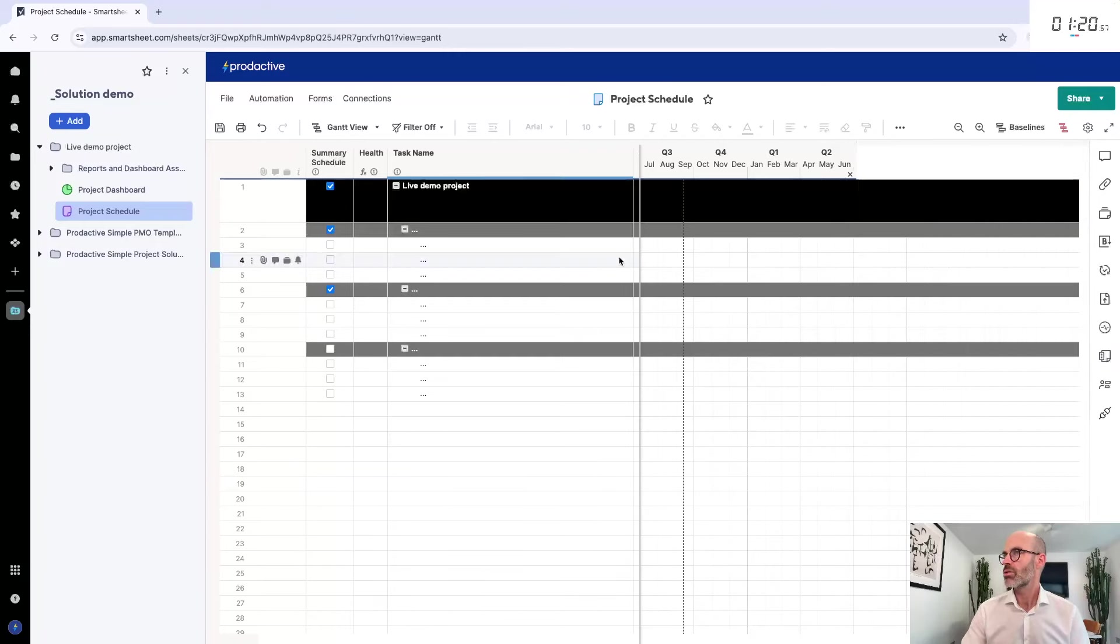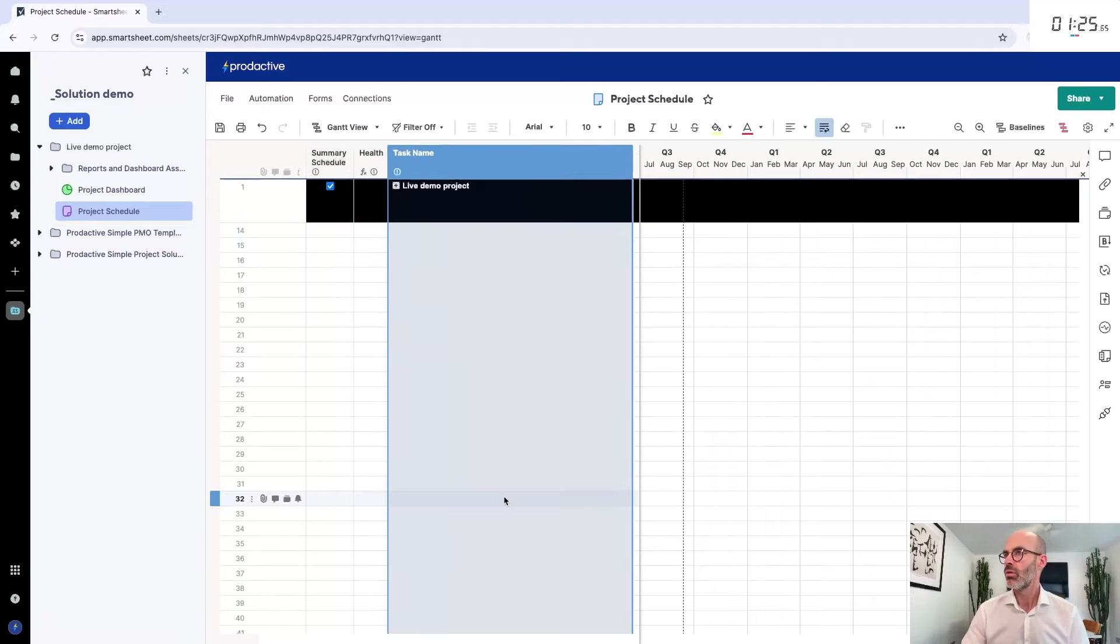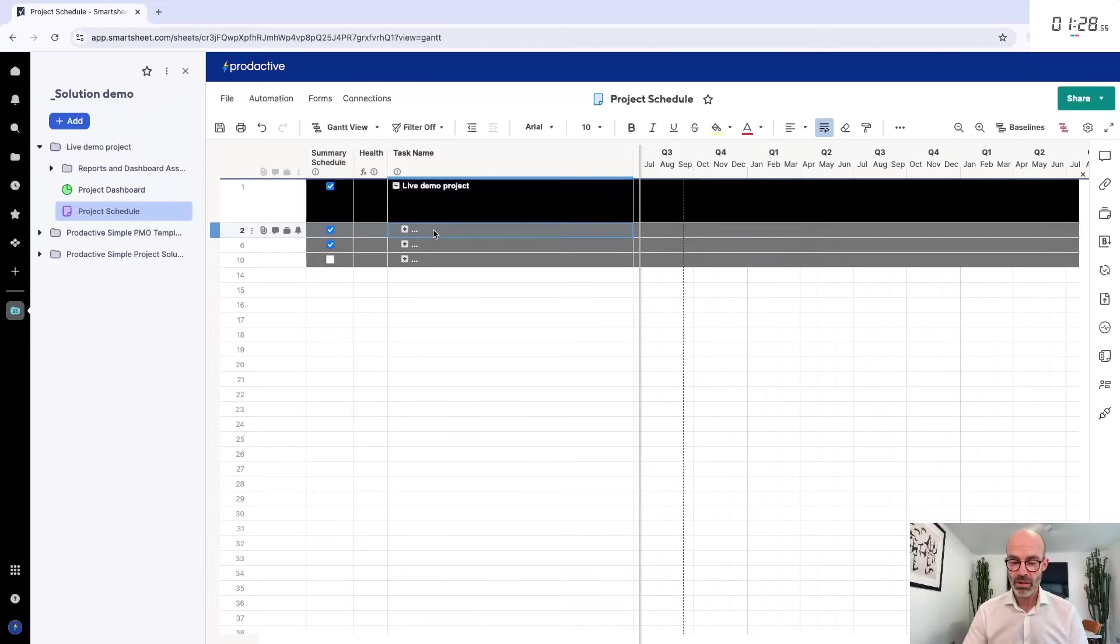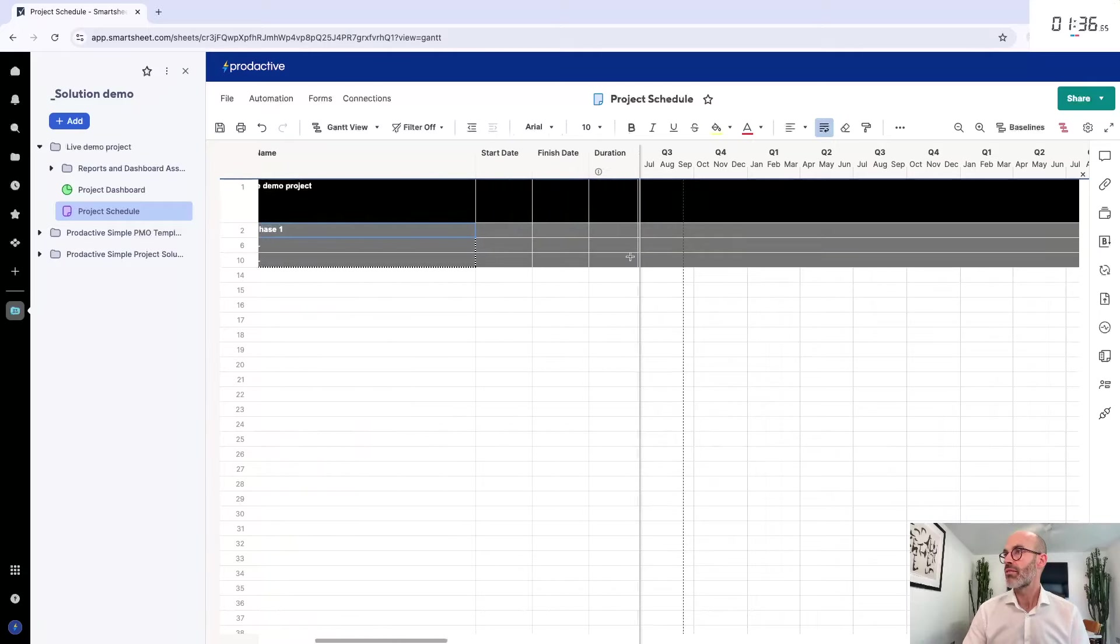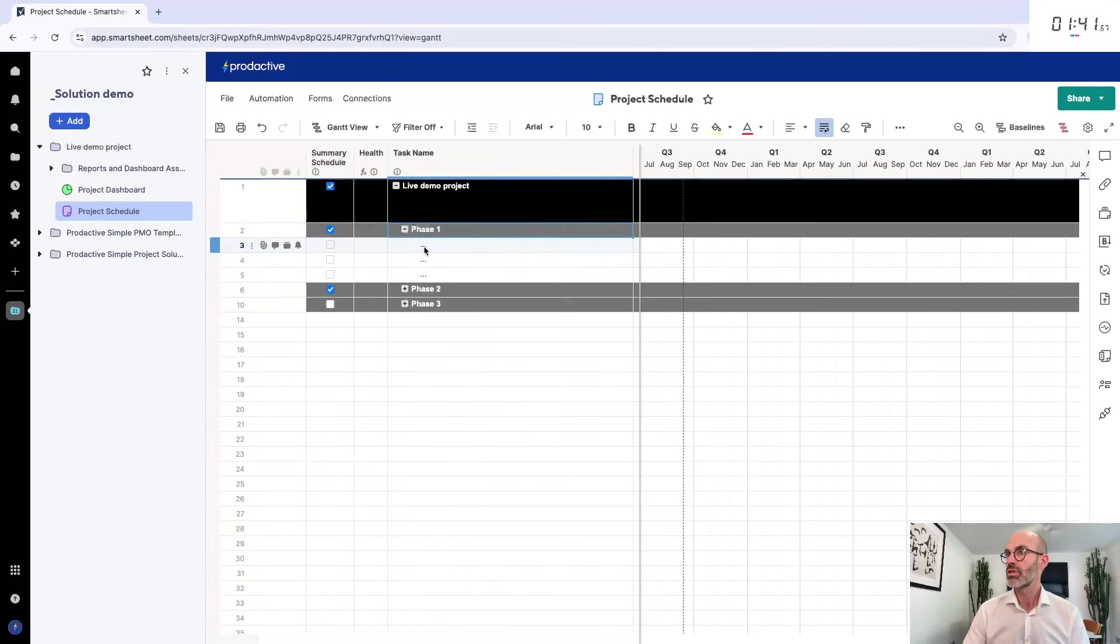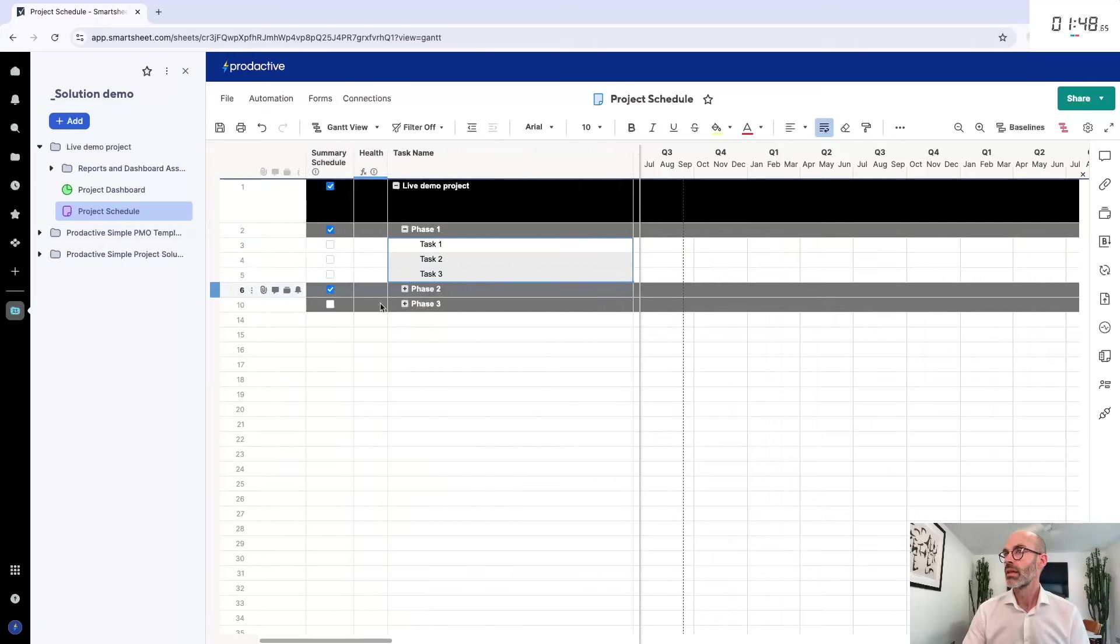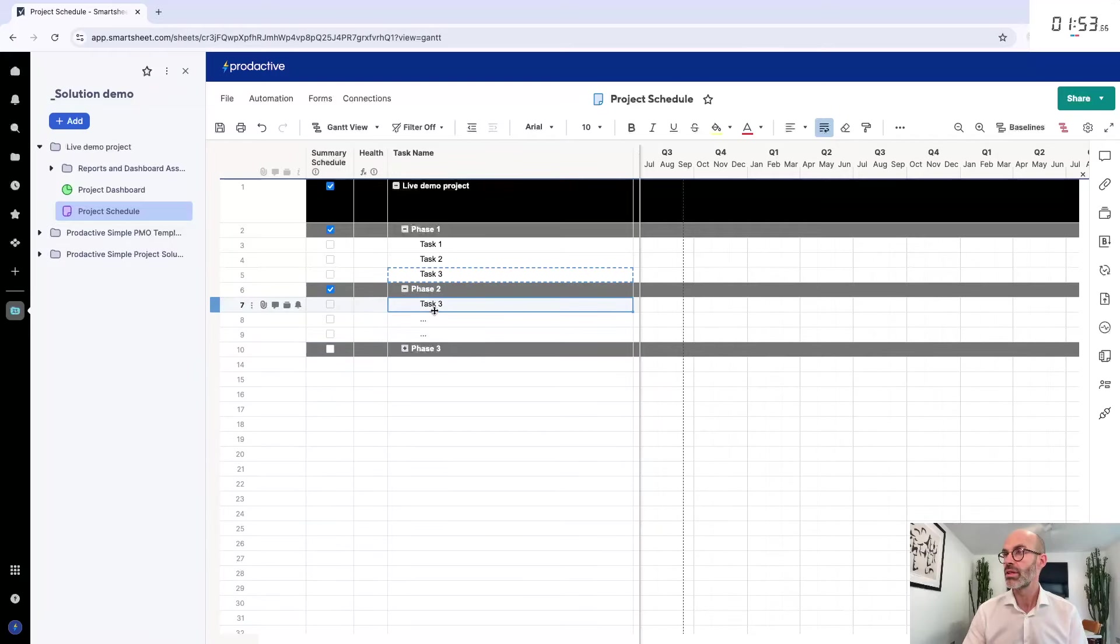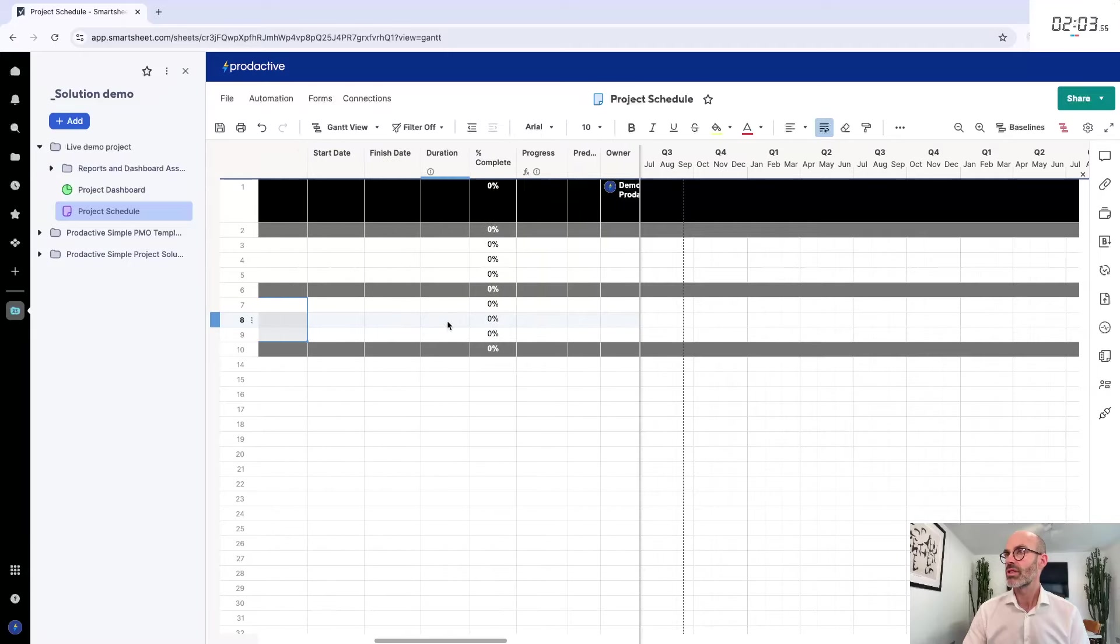I'm going to close this and collapse. I'm going to do phase one and drag this down. You might have this already in a spreadsheet that you want to copy across. Phase one, two, three, and then I'm just going to add in here task one and drag this down. Task one, two, three. I'm going to copy task three and put it in here and call this task four, task five, six.